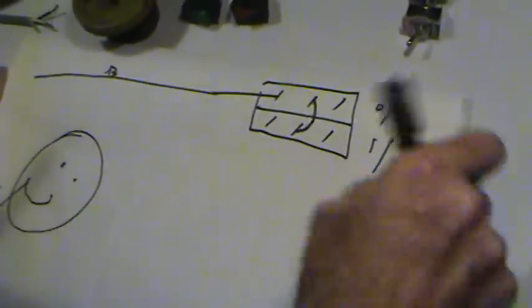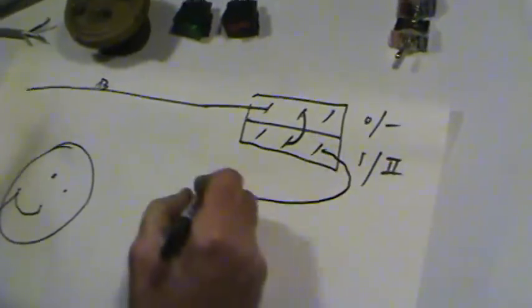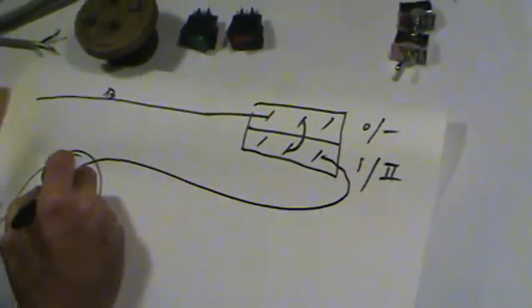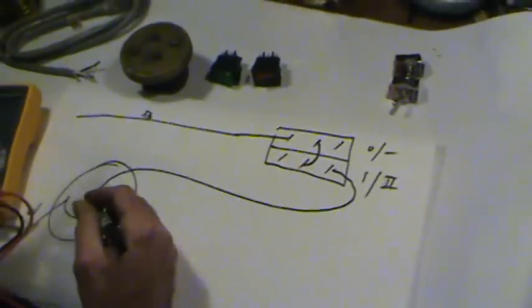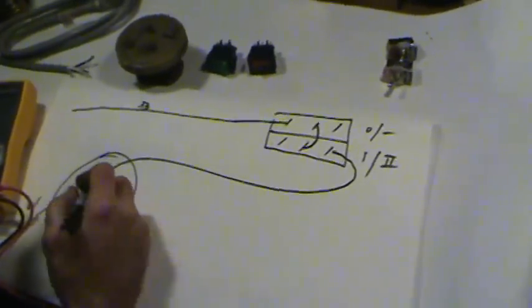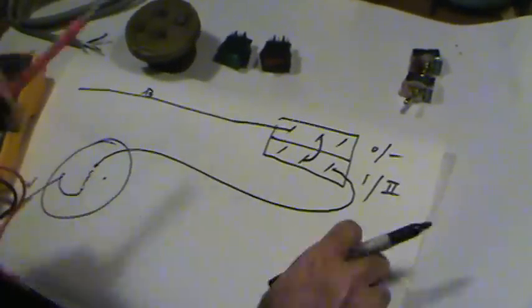We do this just exactly like we did before. We go to this one. Current flows here, goes out the end.